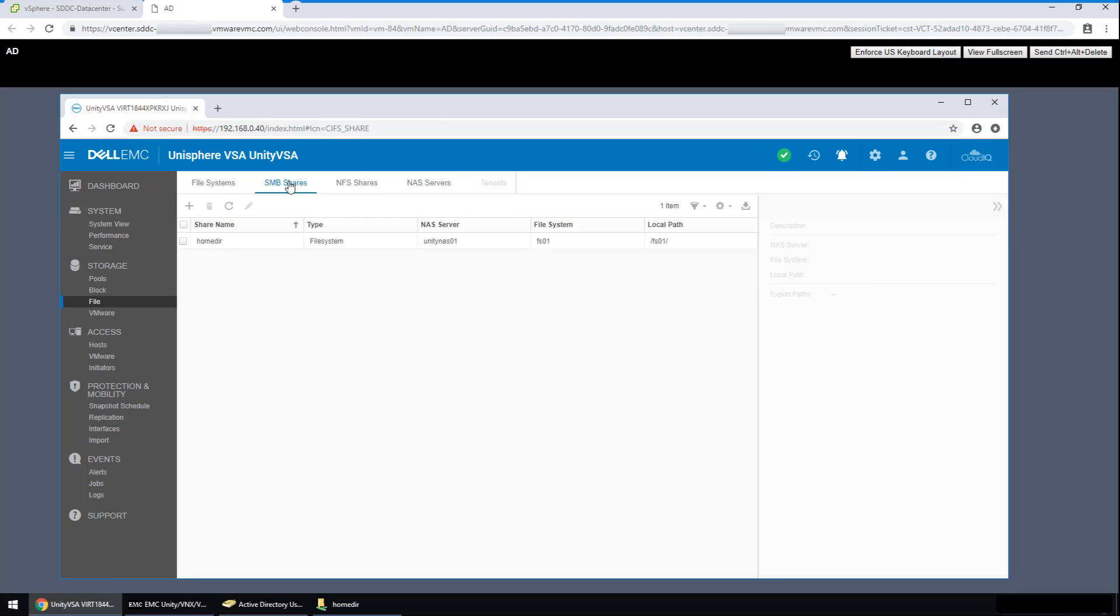The last thing that was done in configuring the appliance was to create the share itself. As you can see, the SMB share is named HOMDR for the user file directories. Next, let's talk about the auto-create directories feature. To configure it, we installed the Dell EMC Unity NAS Management MMC plugin on a machine joined into the domain. So let me open that.